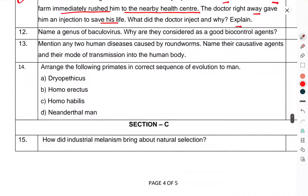Question 12: Name a genus of baculovirus. Why are they considered a good biocontrol agent? Question 13: Mention any two human diseases caused by roundworms. Name their causative agents and describe how they enter the human body.